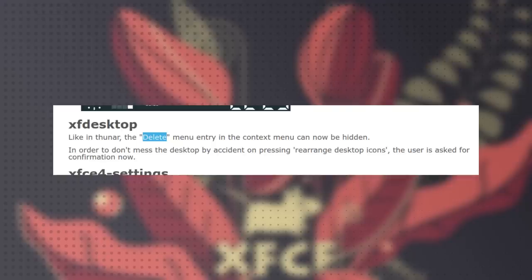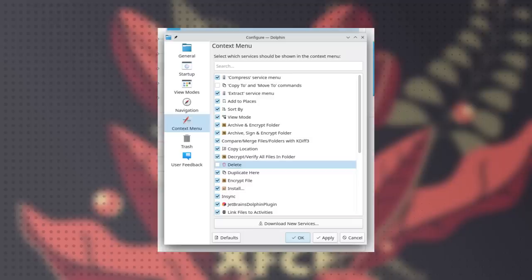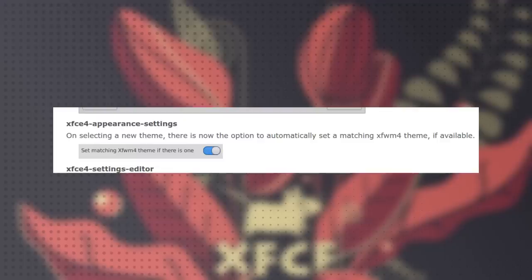You can now also hide the delete button in Thunar to not mess things up. I'm not sure how this compares to Dolphin. I think that not only you can do that, I think it's actually on by default - like I think that by default on Dolphin you cannot actually delete anything and you can just trash them, but I'm not sure so your mileage may vary. Then there's this - if you're setting a theme you can also set a matching XF WM4 theme if there's any. I have no idea what that means, however it starts with XF so I think it's nothing that KDE Plasma should be worried about. I might be wrong.